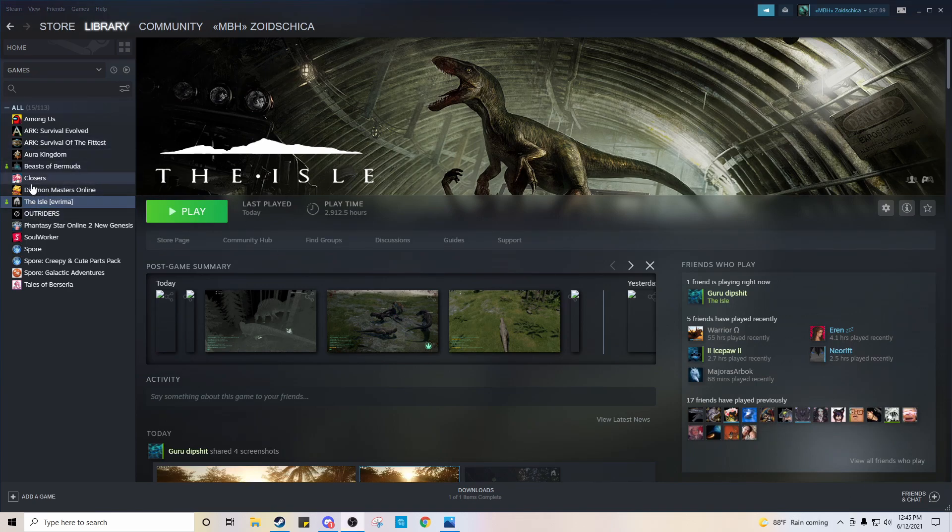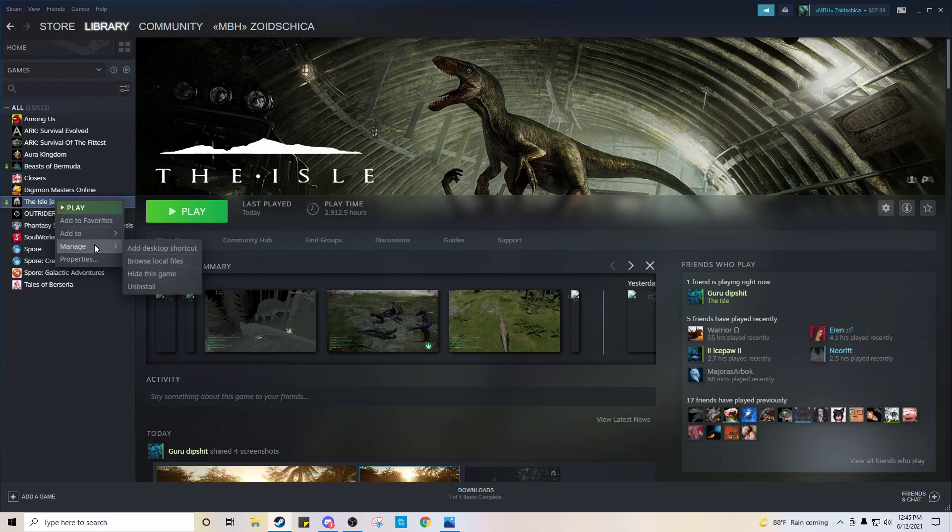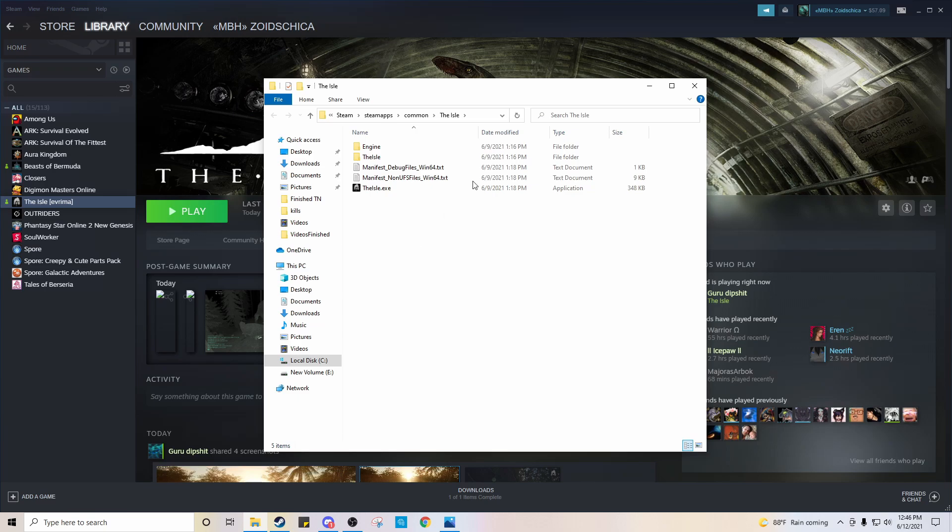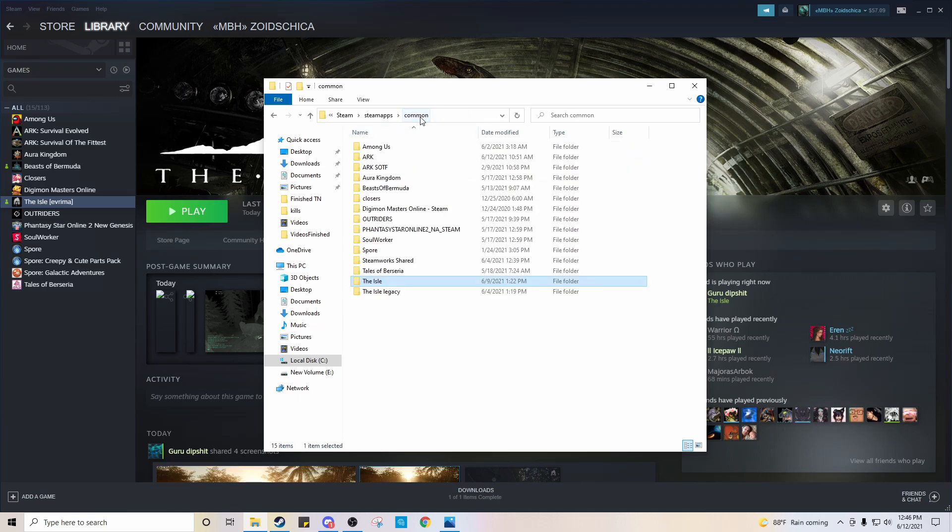So what you're going to do is you're going to right-click. I'm going to go to Manage and Browse Local Files. So you know where this is. Now this one's going to automatically take you to the Arima file. What you're going to do is you're going to go back to Common.